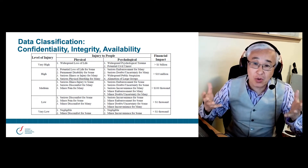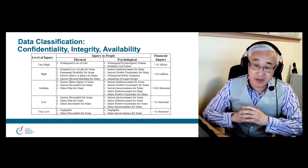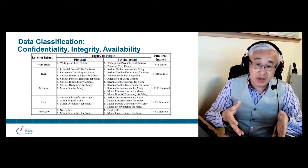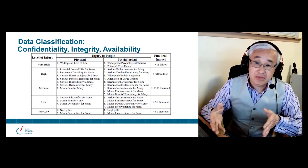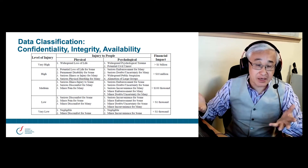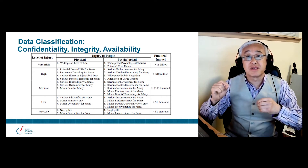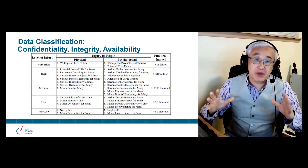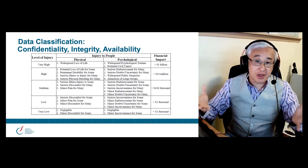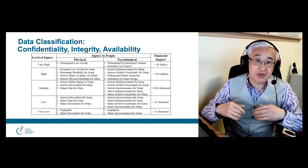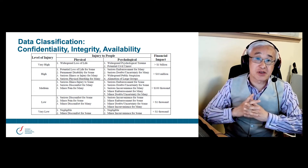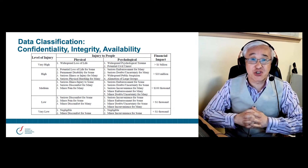You would ask the same questions again, but from a data integrity perspective — if this data got corrupted, how much physical damage would it cause? How much psychological damage would it cause? What would be the financial impact of the information being corrupted? Lastly, we look at it from an availability perspective: if that information simply was not available, there was a disruption to your computer system and authorized people couldn't access that information in a timely manner, how much physical harm, psychological harm, and financial impact would result?